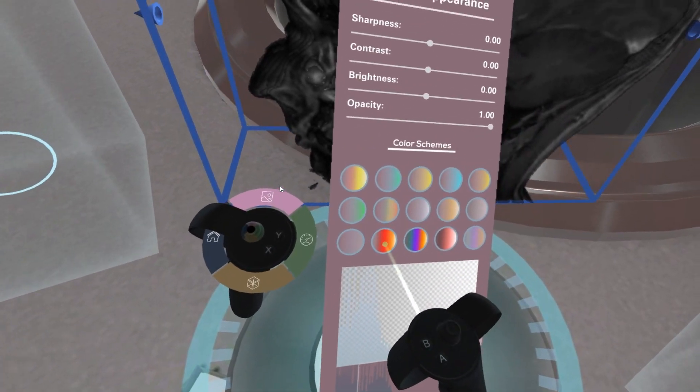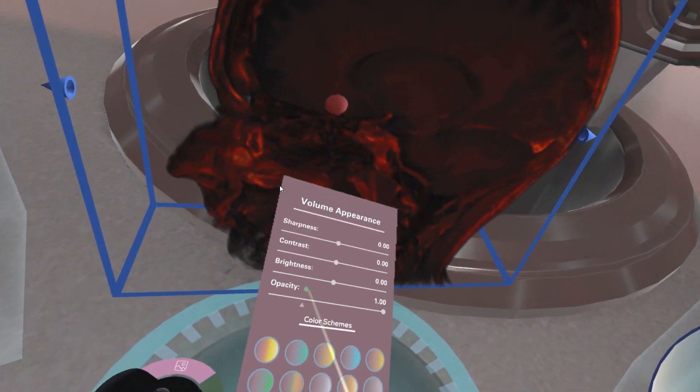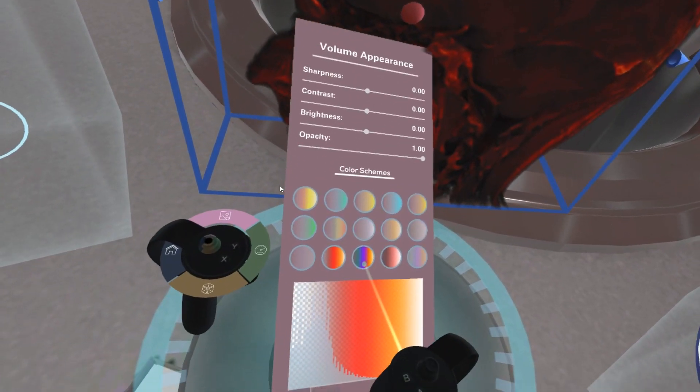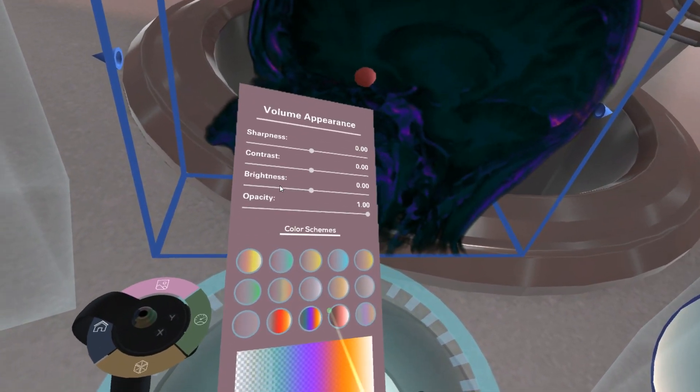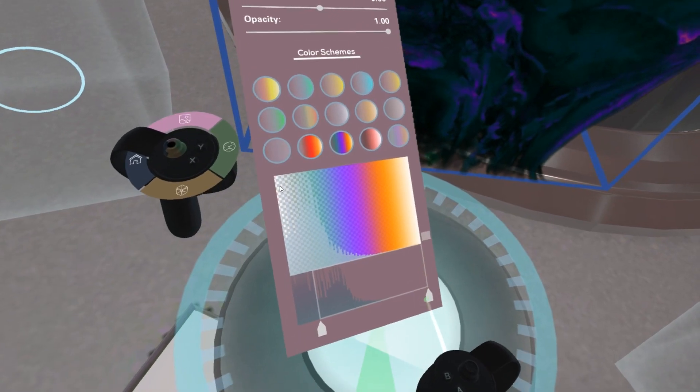You can select between multiple preset color schemes and even create your own.